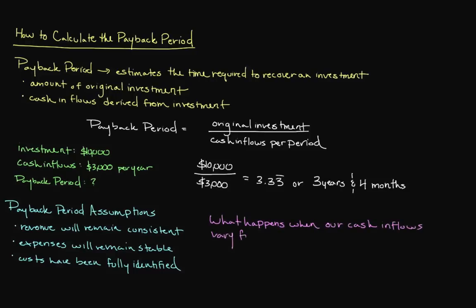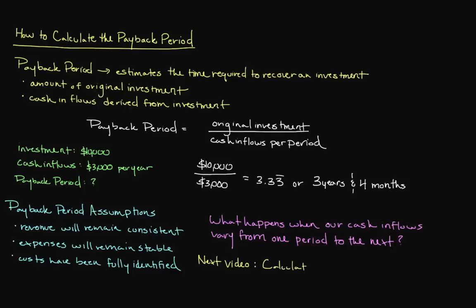Fortunately, a method exists that allows us to estimate the payback period while expecting inconsistent cash inflows. And that will be the topic of our next video.